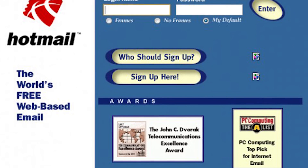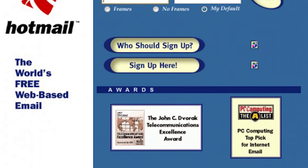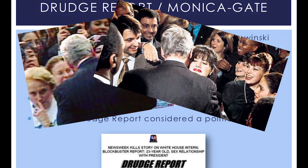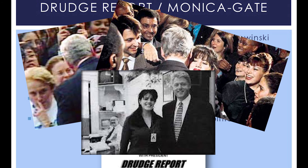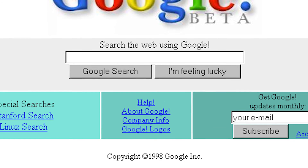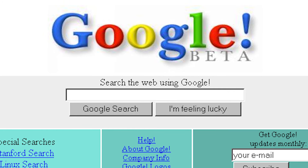In 1996, Hotmail, the first webmail service, was launched. In 1998, the first major news story to be broken online was the Bill Clinton-Monica Lewinsky scandal, which was posted on the Drudge Report after Newsweek killed the story. Google went live in 1998, revolutionizing the way in which people find information online.